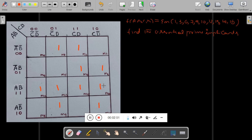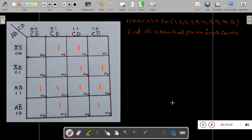Essential prime implicants are required, meaning redundant groups are not required. First we will make the groups, then decide which are redundant and which are not. Check whether you can make a group of eight ones — no chance. So we make groups of four ones. Here is the first four-ones group, G1.